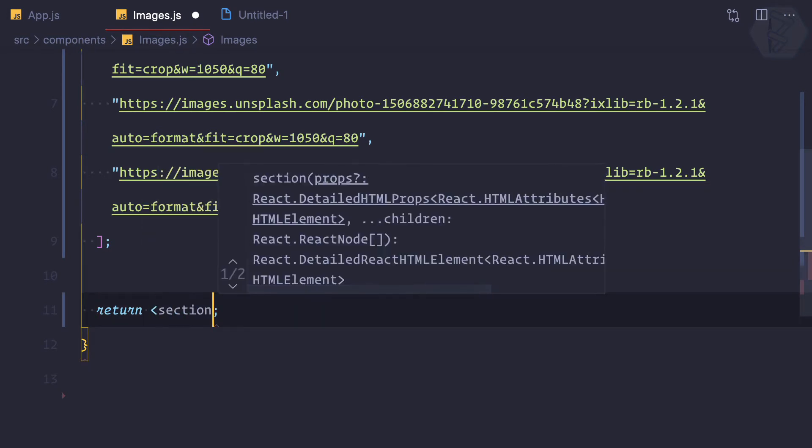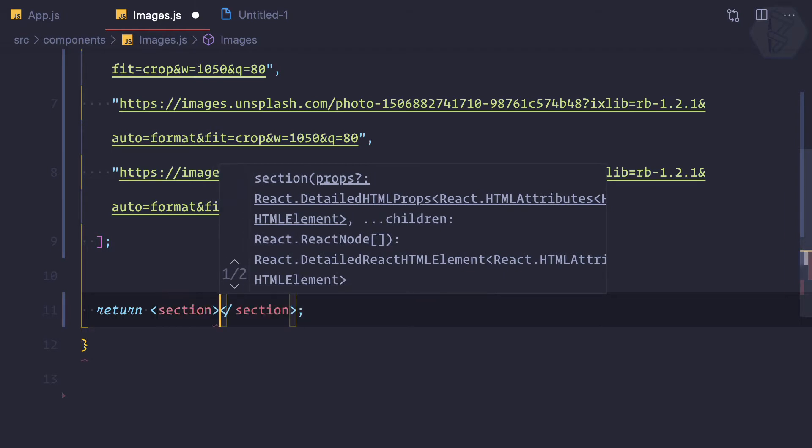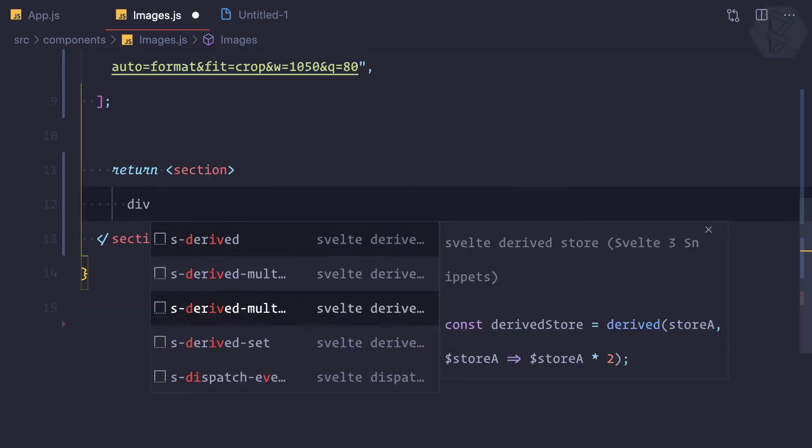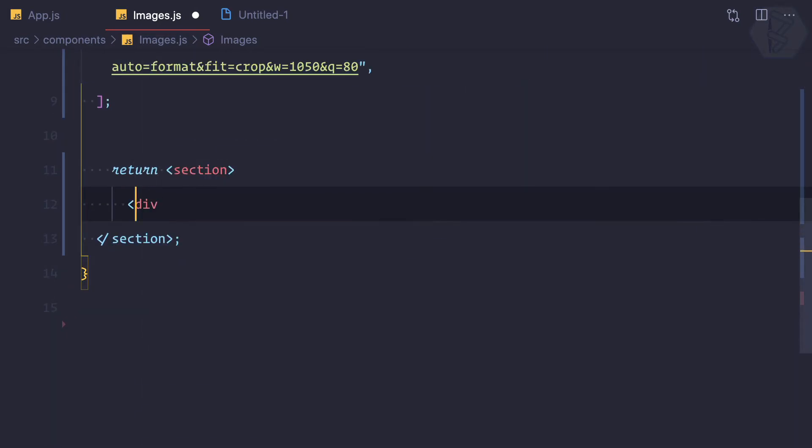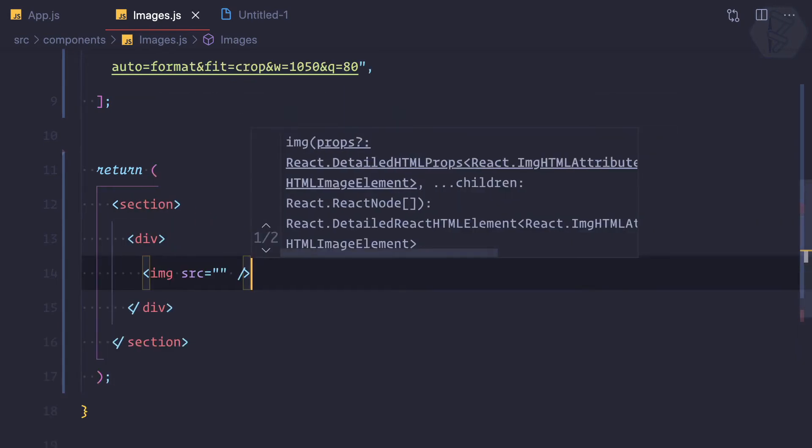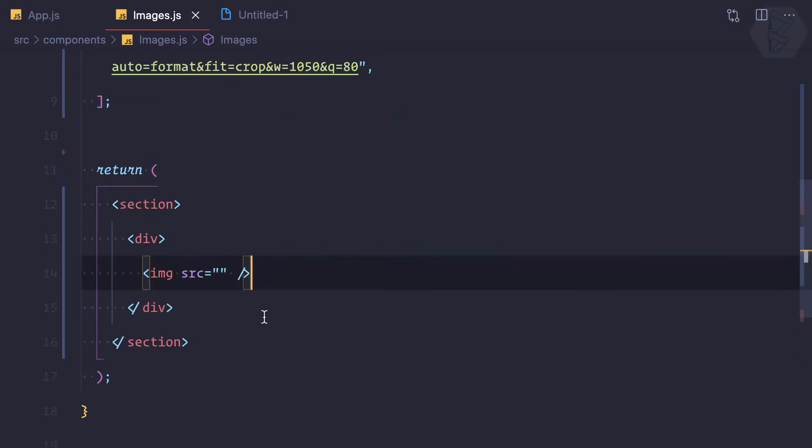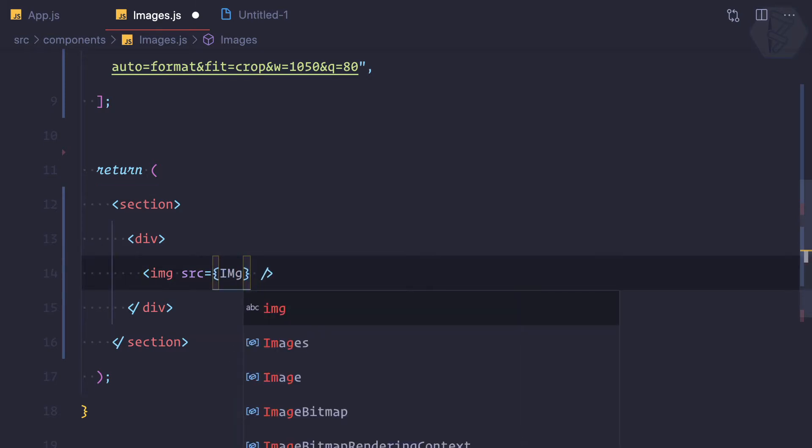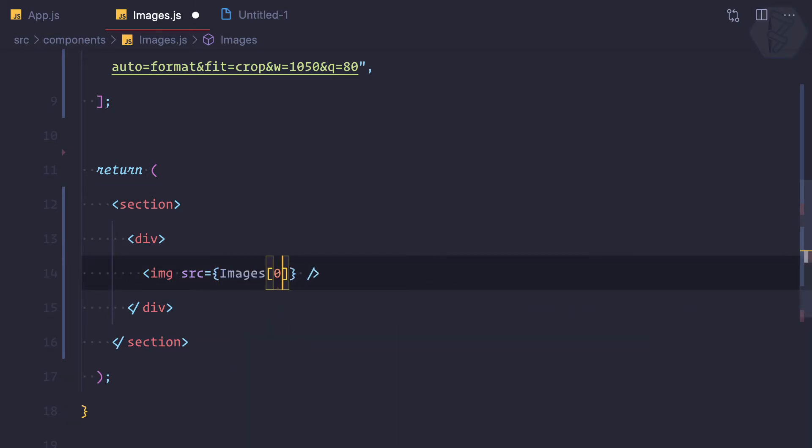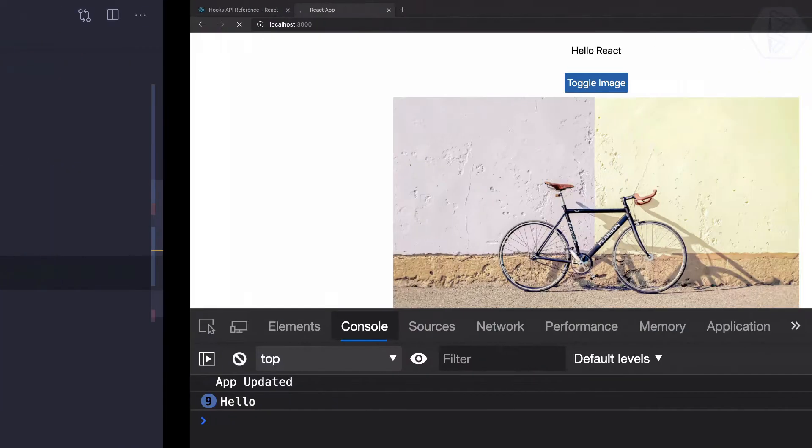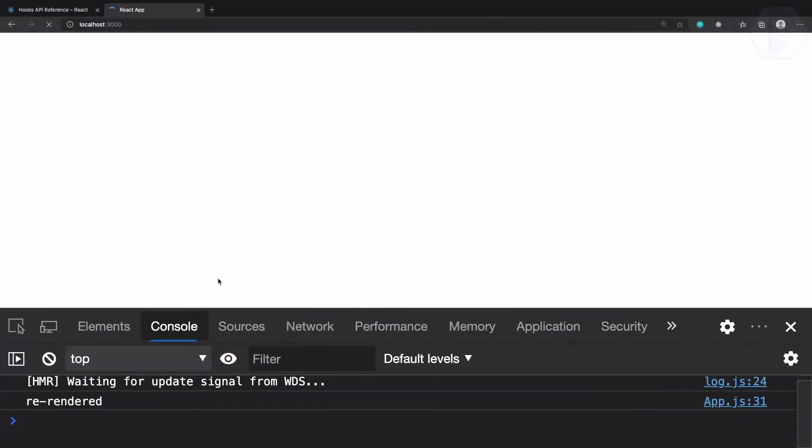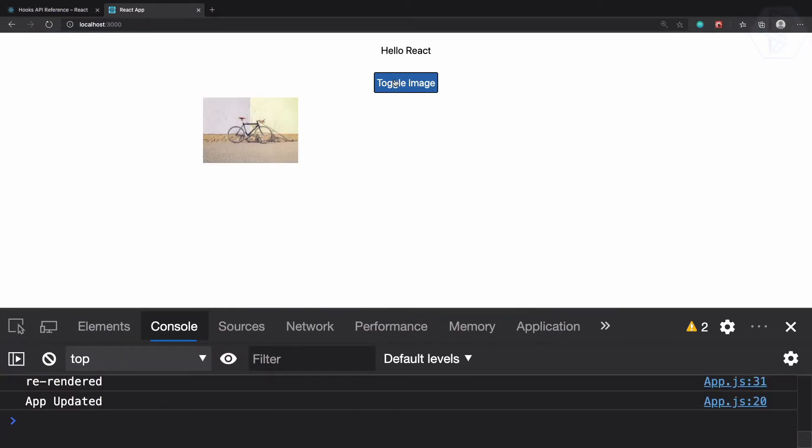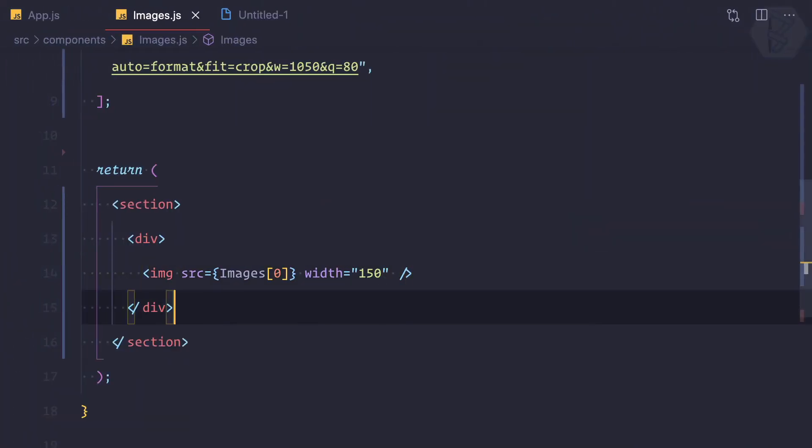Inside this I'm going to create a div. In this div I'm going to have an image, and then I can say images, getting the first one. Let's give some width of let's say 150. And now if I do, well we have only one image. That's good.